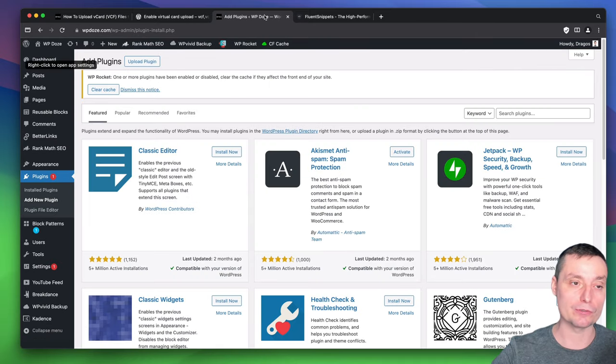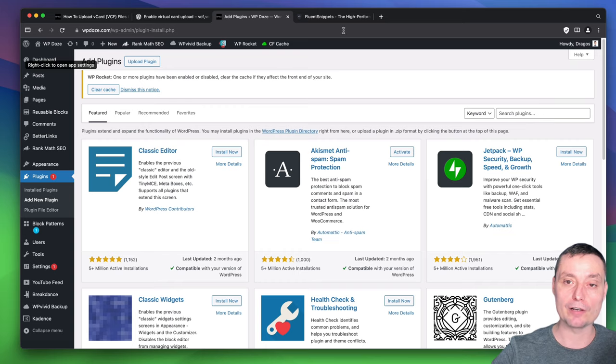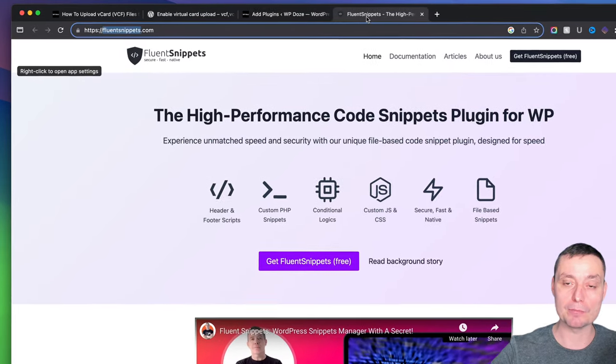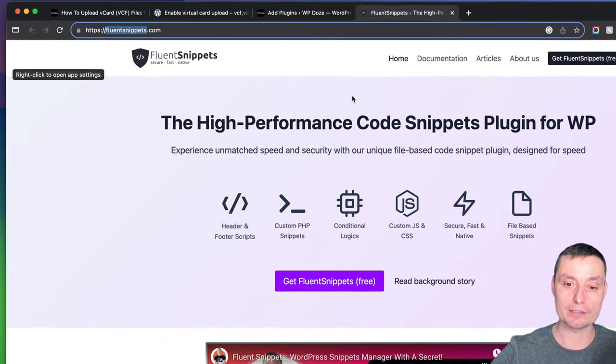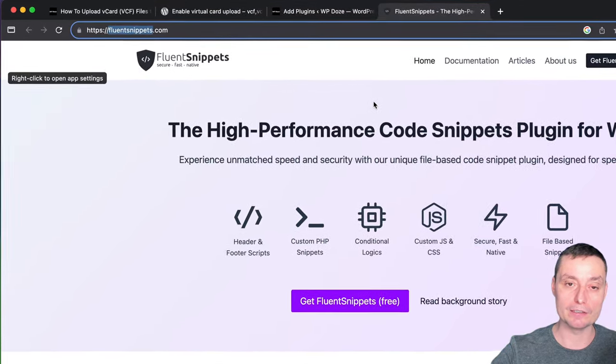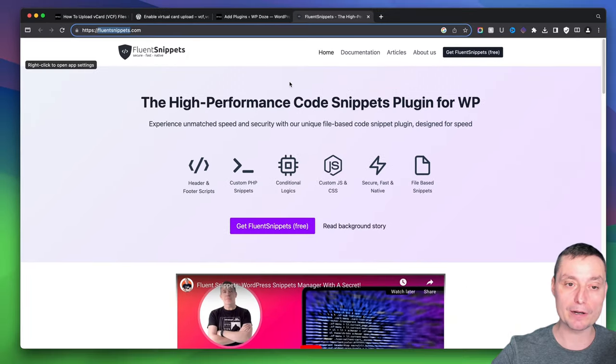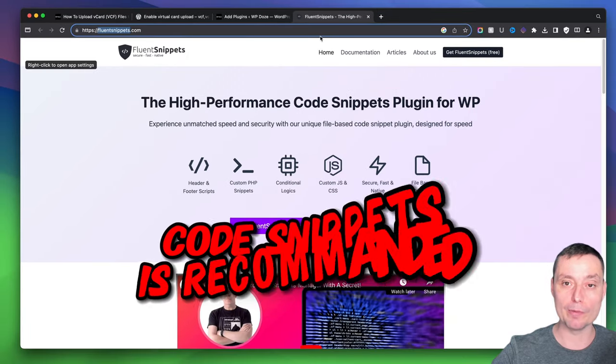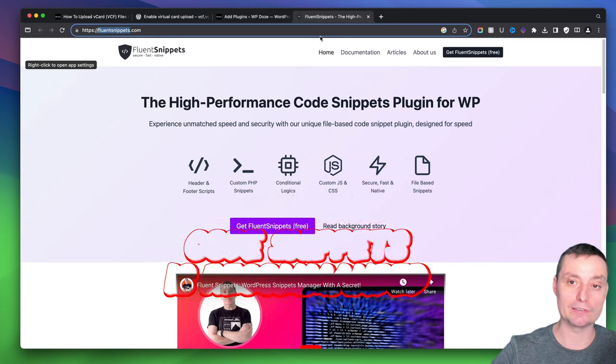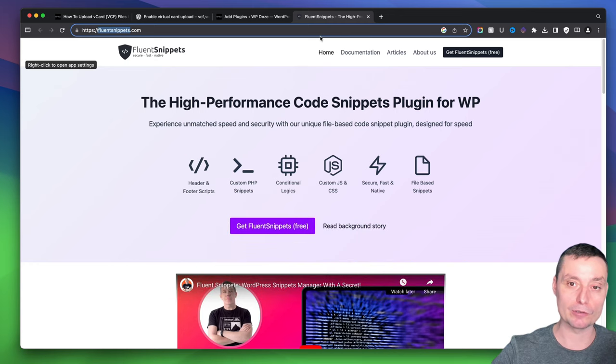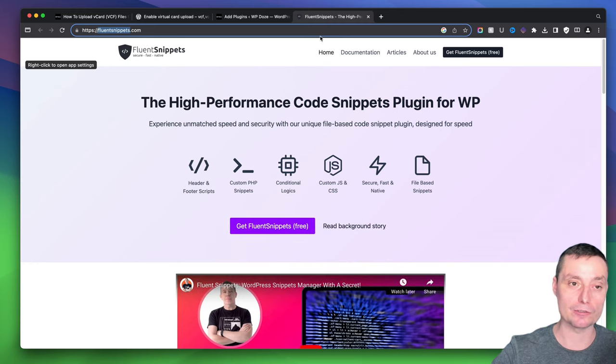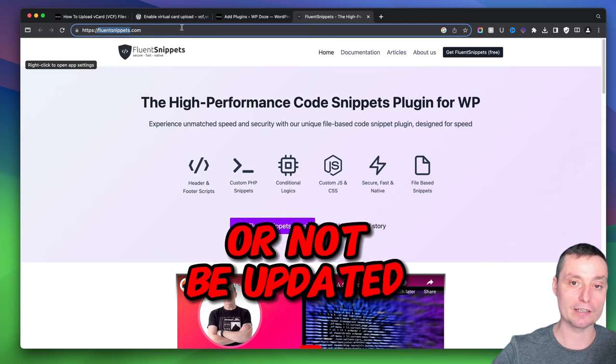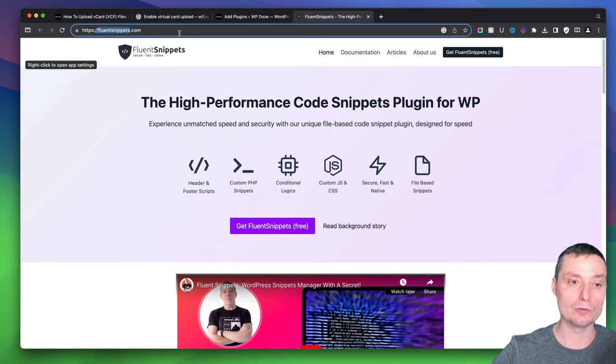The second option to allow vCard files to your WordPress is to use the Snippet plugin, Fluent Snippet. It's free and will allow you to add code in your WordPress. This is a recommended way because you may have other code snippets you want to add, making things easier. Also, with plugins, you can have vulnerabilities and things like that.